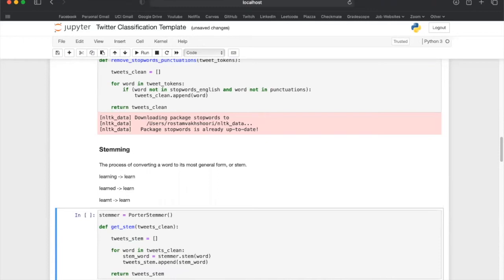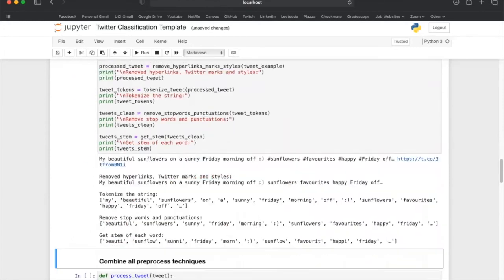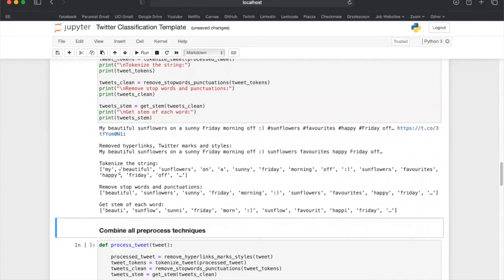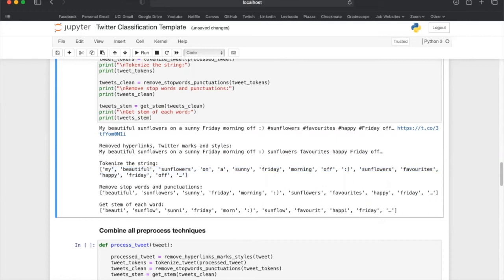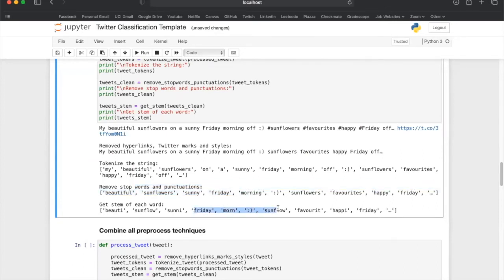Once we finish the preprocessing techniques, we can use a random tweet to see how it is processed through each step. The first step removes all the hyperlinks, Twitter marks, and styles. The next step tokenizes the tweet so it becomes a list. The next step removes the stop words and punctuations — words such as 'a' and 'on' are removed. Then we stem each word and we are left with the processed tweet that we will use for training our model.